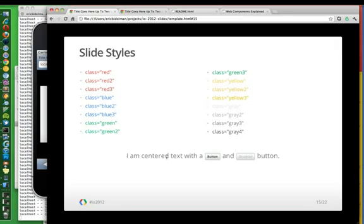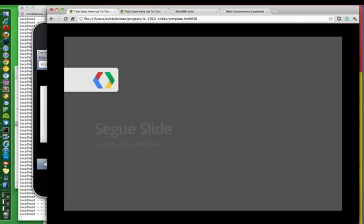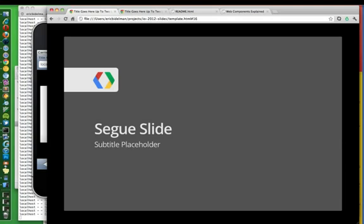Also with things like centering text and some nice styling for buttons and just general styling in general. So here's a segue slide.